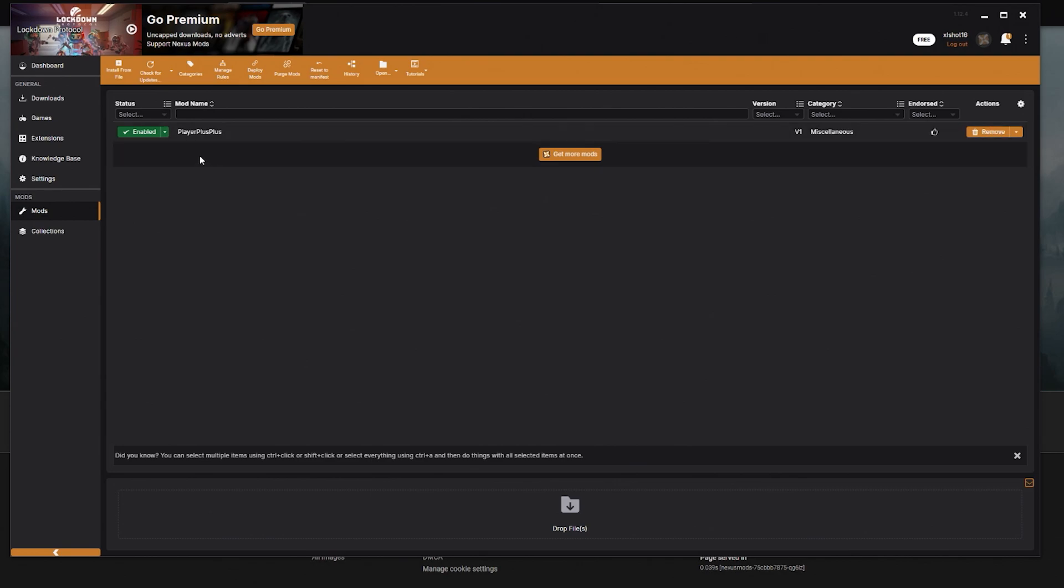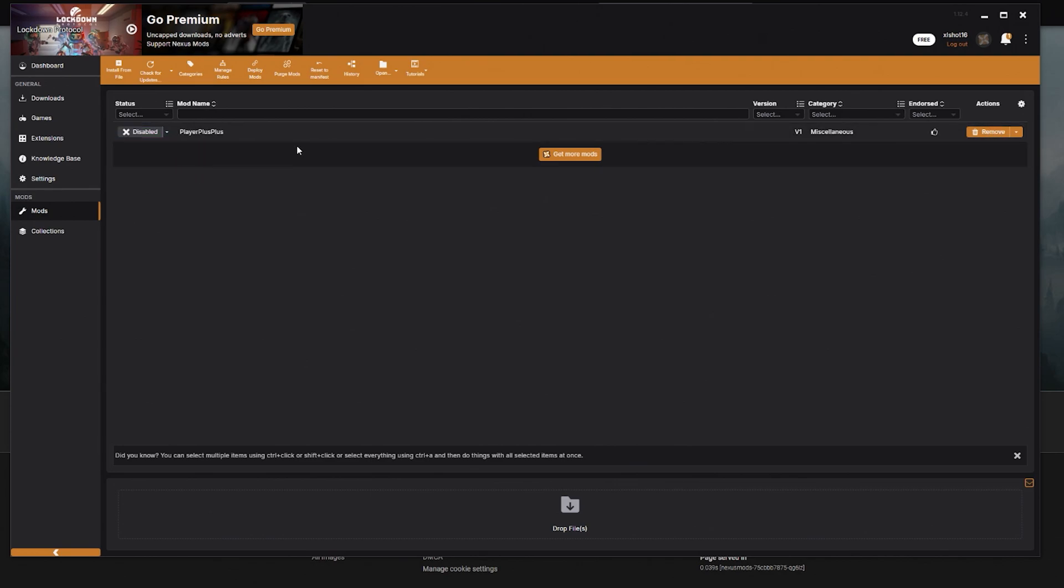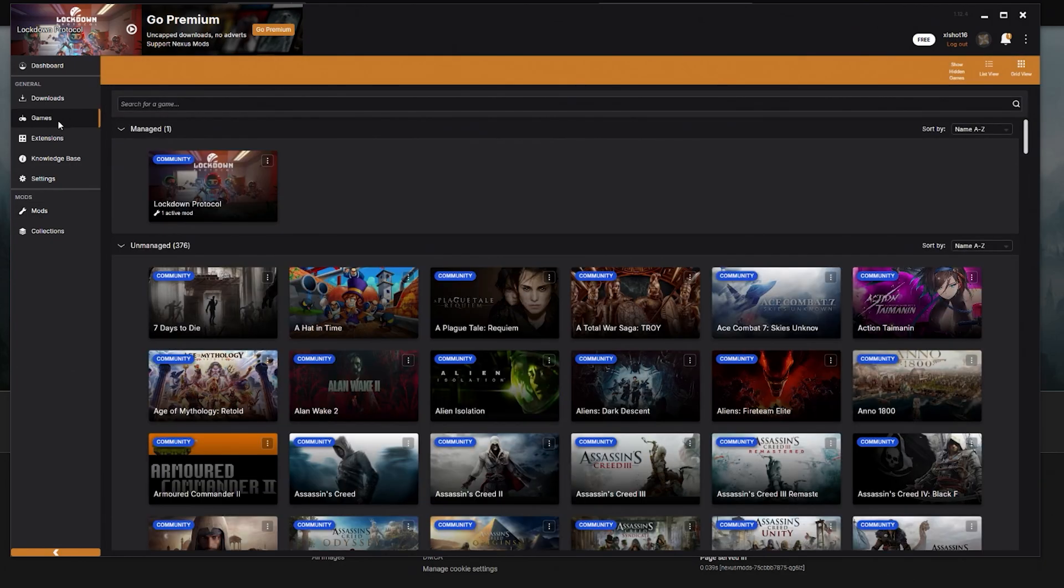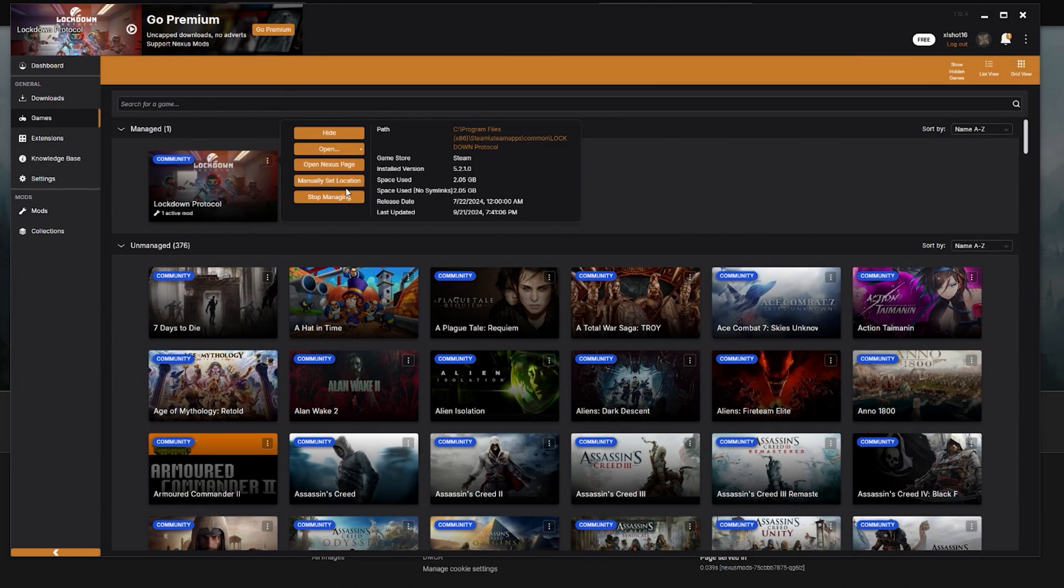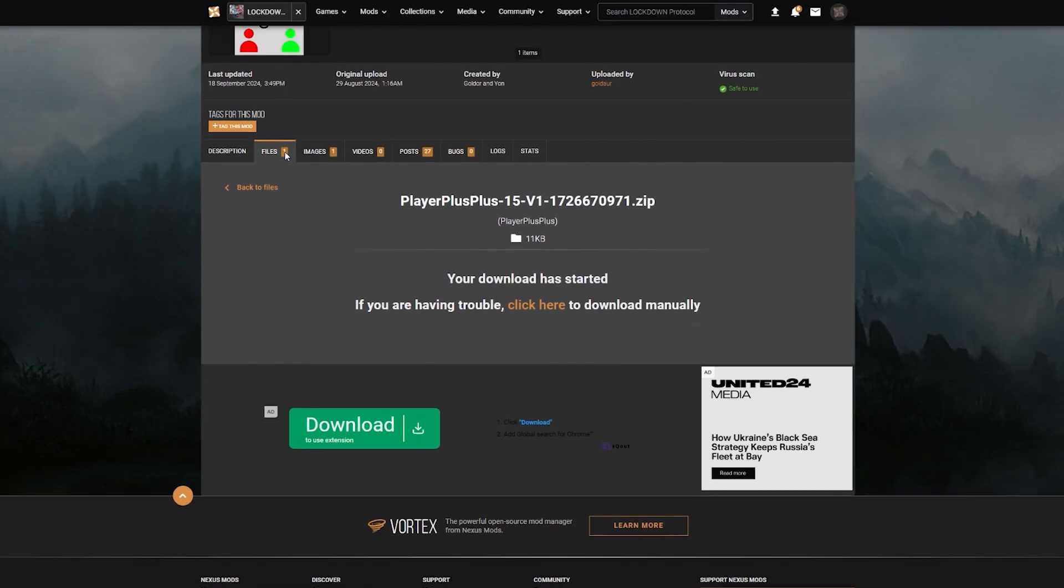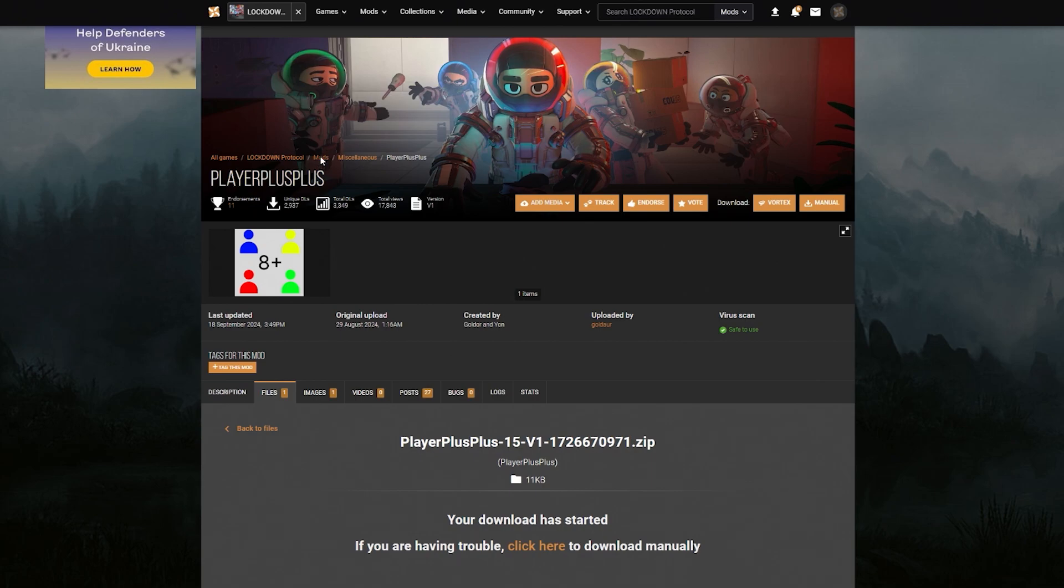Now if you want to check what mod that is, you can go over to the mod section over here. You can see here Players Plus Plus has been installed and you do have the option now to remove it or even to disable it if you want. So again, super easy to install mods now. I'll just show you one more time. We'll go back into the game section, hit the three dots, open the Nexus page. Or if you already have the Nexus page like I do here, you can go back here to your mods page.